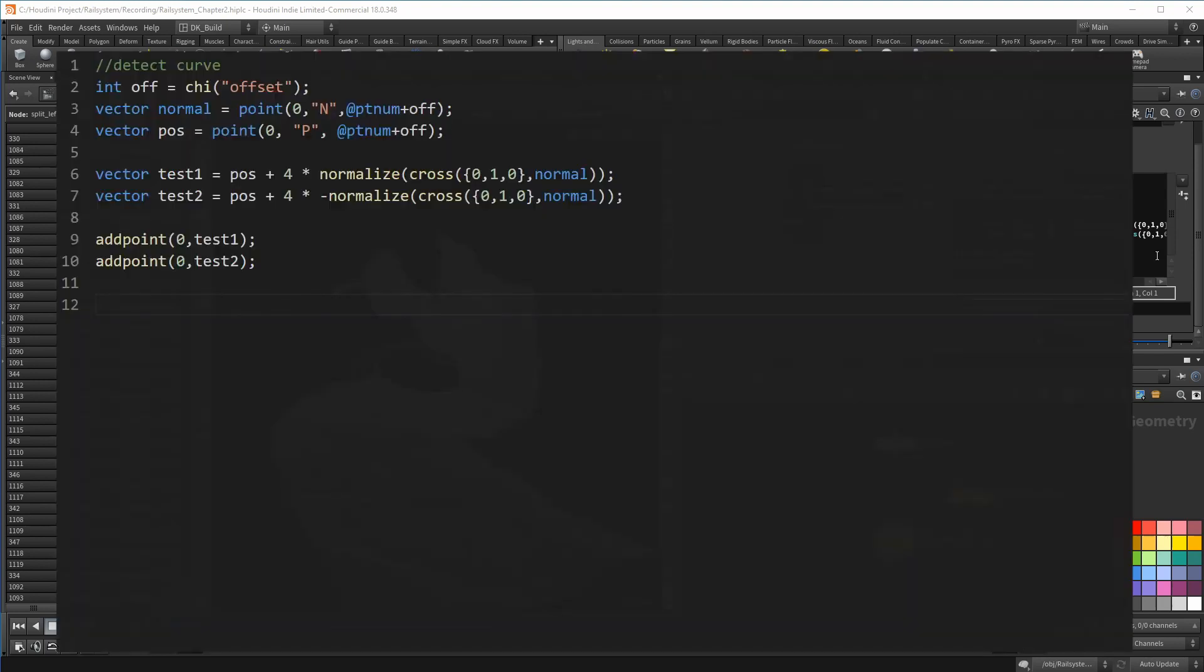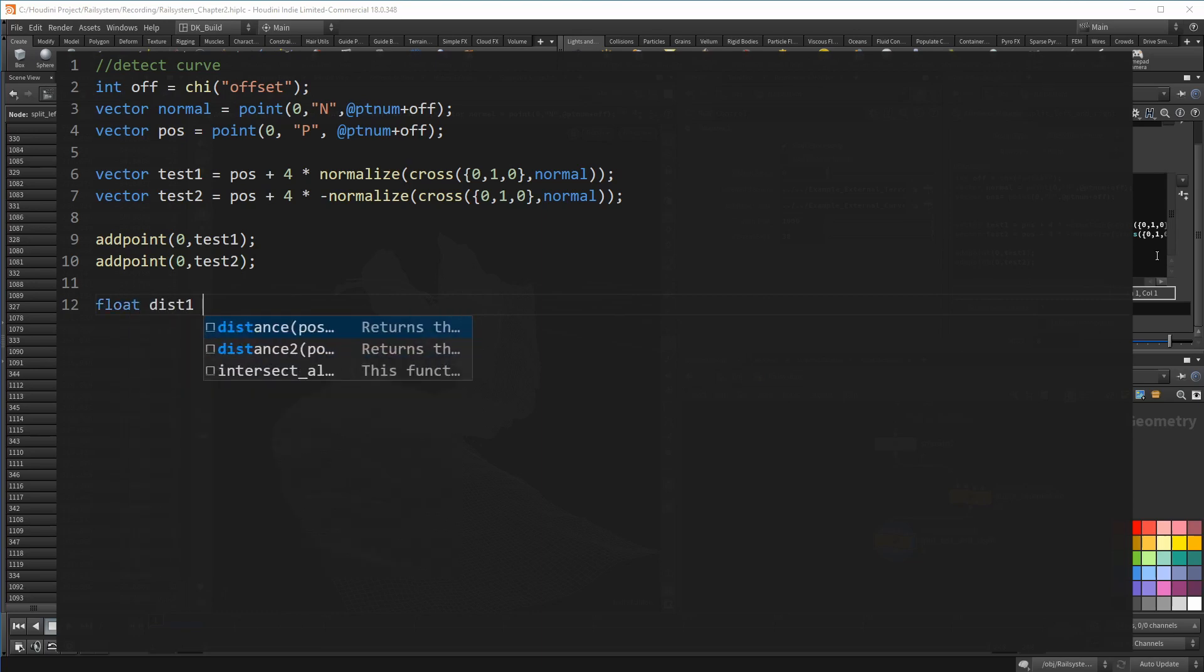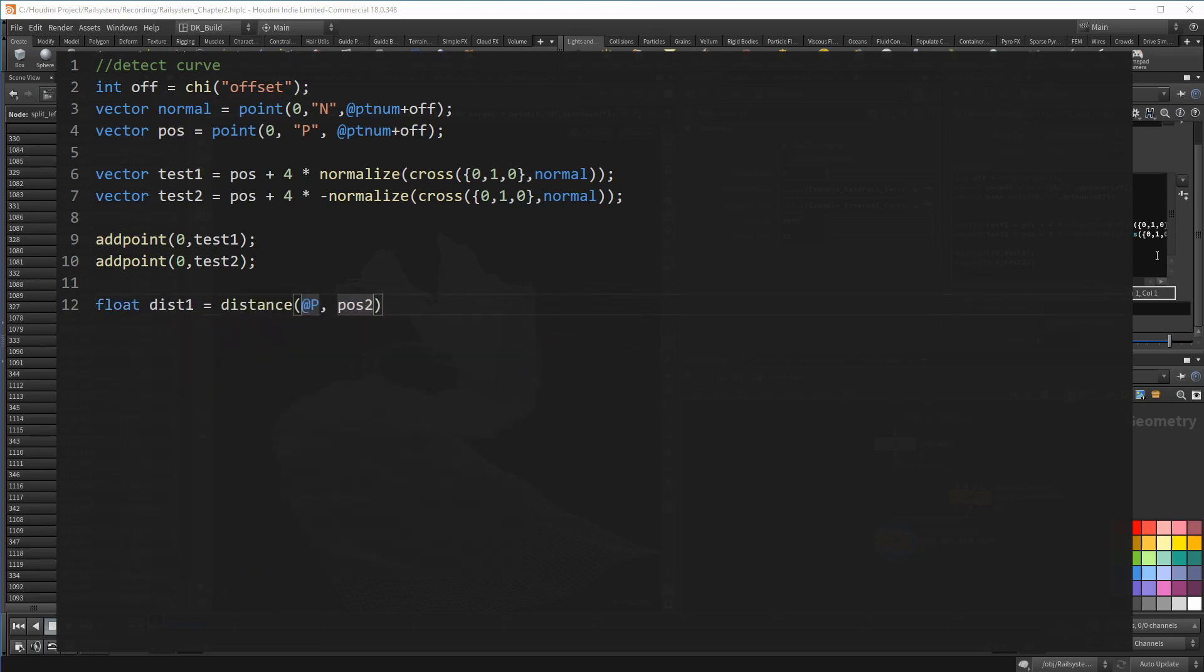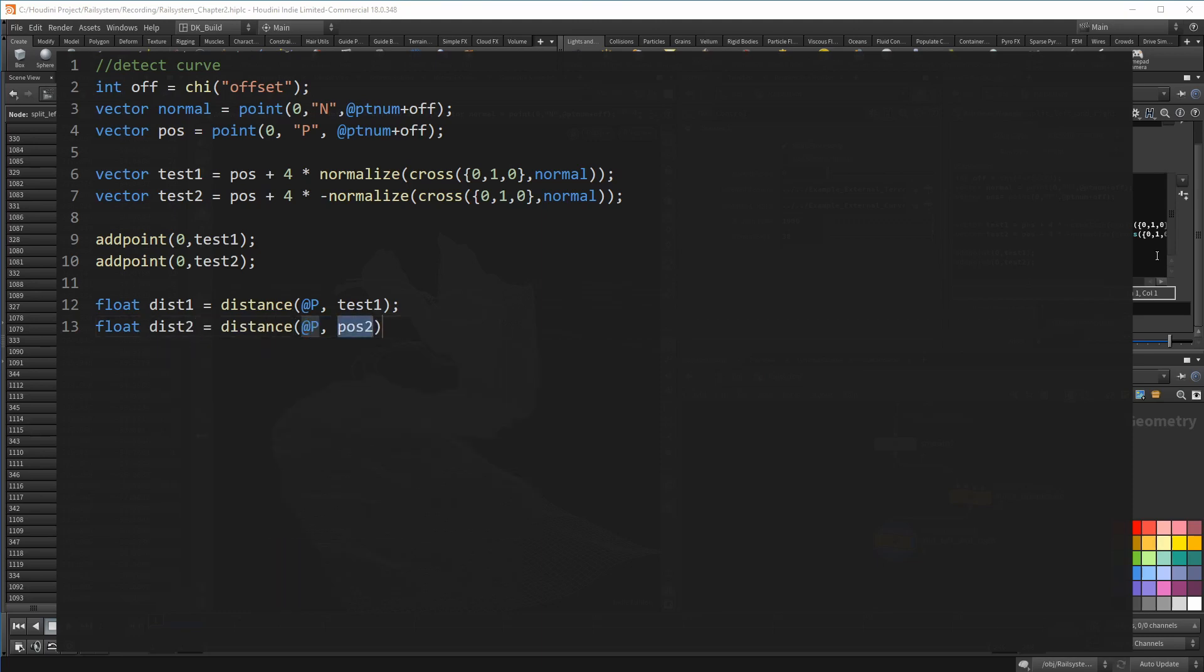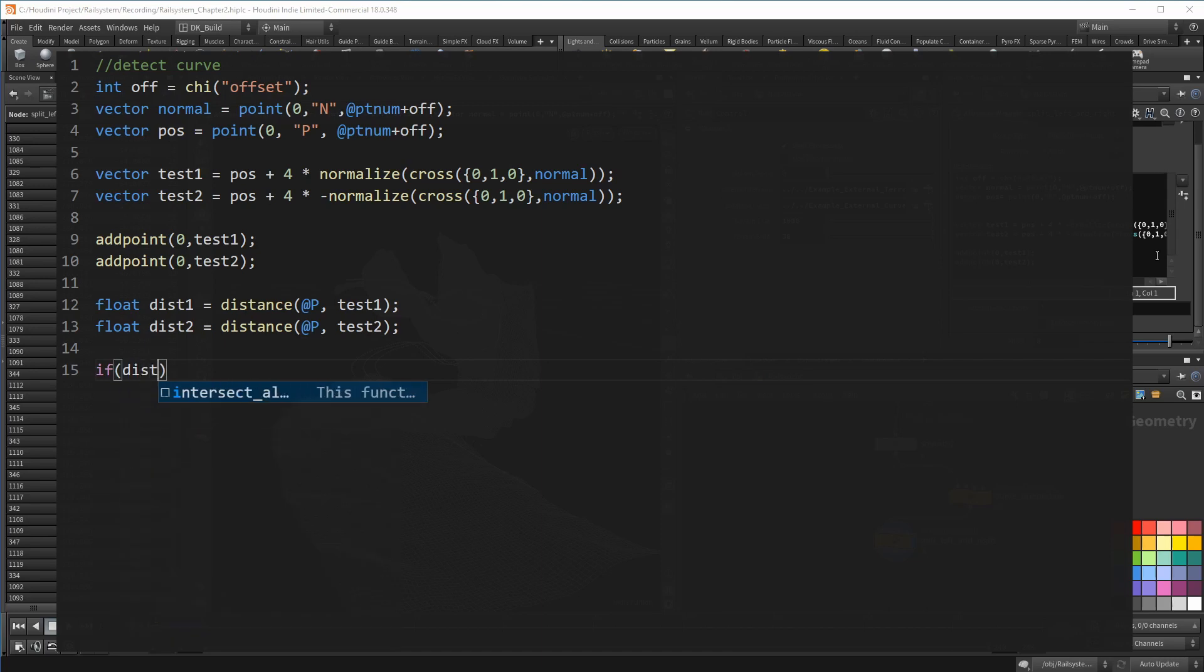But let's do the test itself first. It is pretty straightforward. I want to see which of the two points is closer to get an idea in which direction the curve is leaning. So first we create a dist one and two, which uses the distance function again. @P and the test positions. Now we just check which of the distances is smaller than the other.